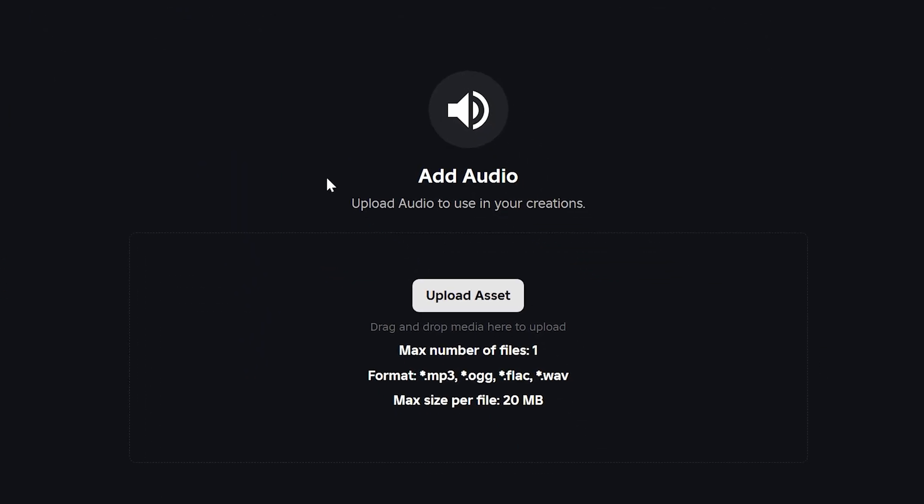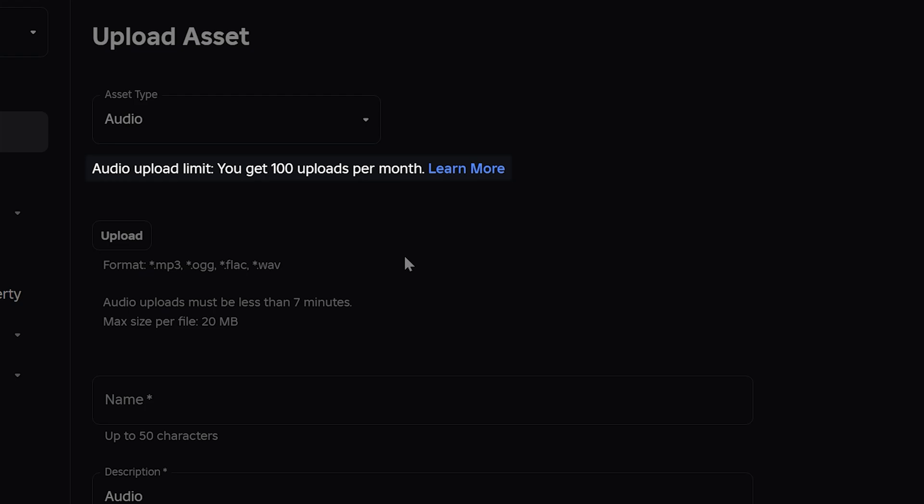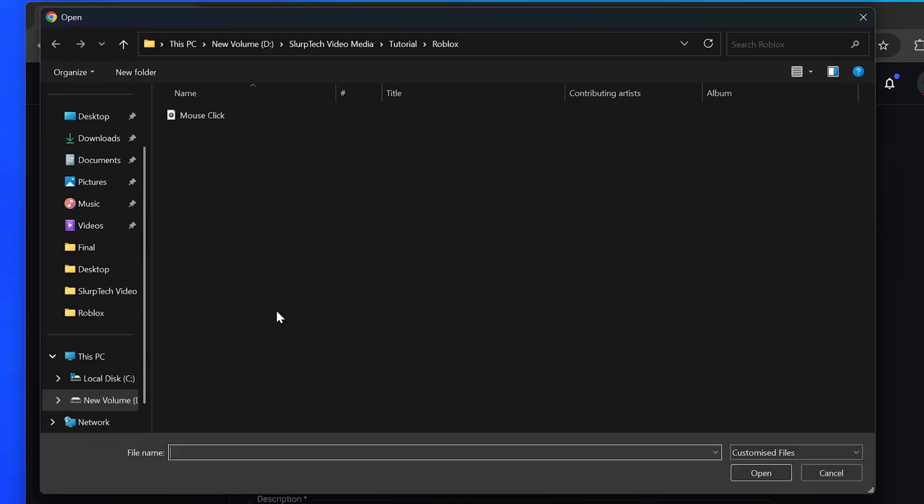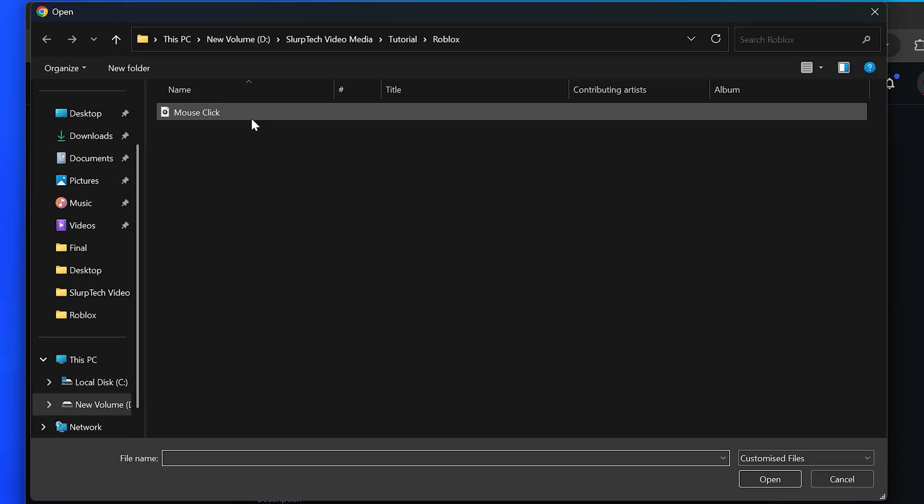Click the upload asset button. Keep in mind that you can only upload 100 audio tracks per month and you must be using one of the supported audio formats. Click the upload button, find and select the audio that you want to upload to Roblox.